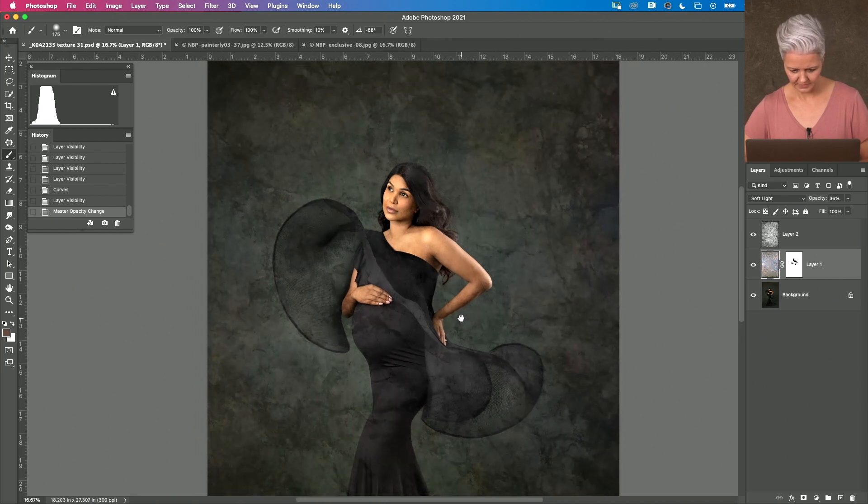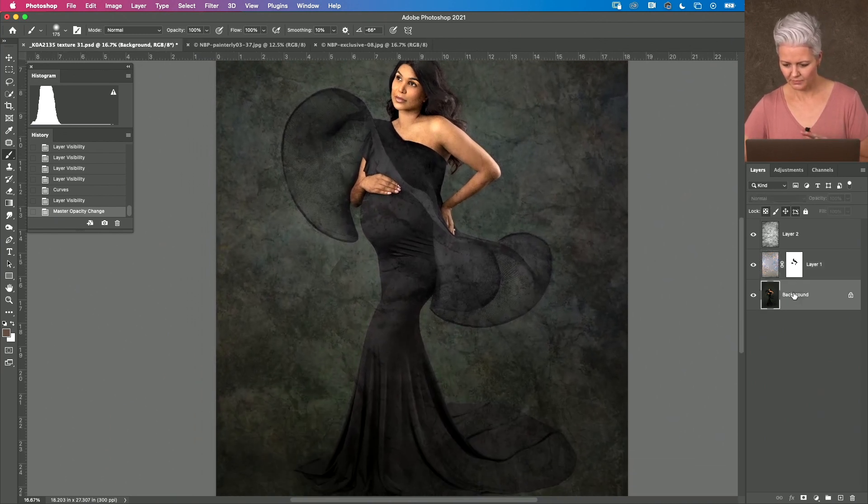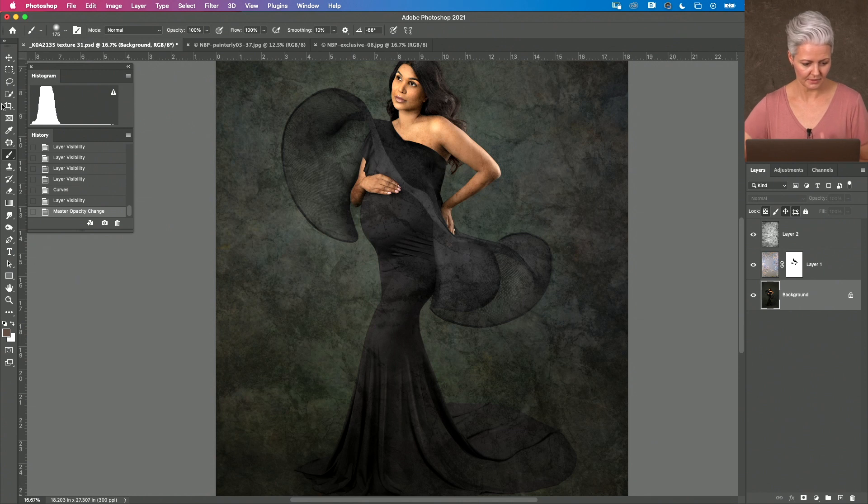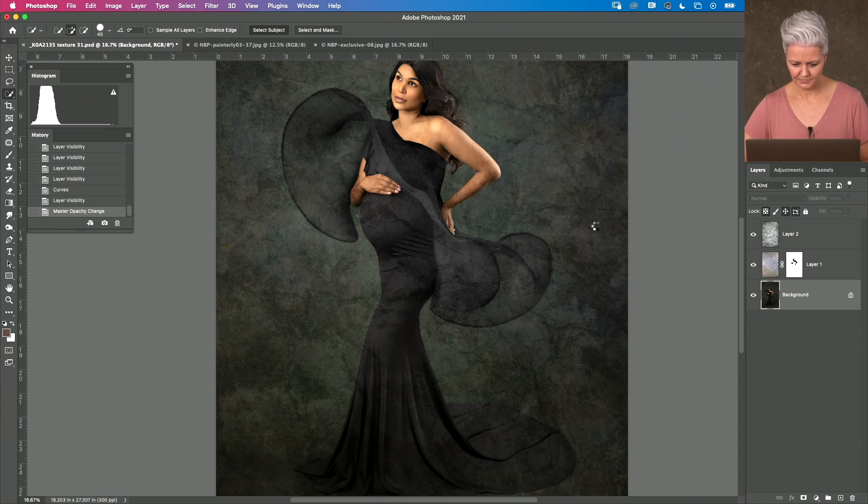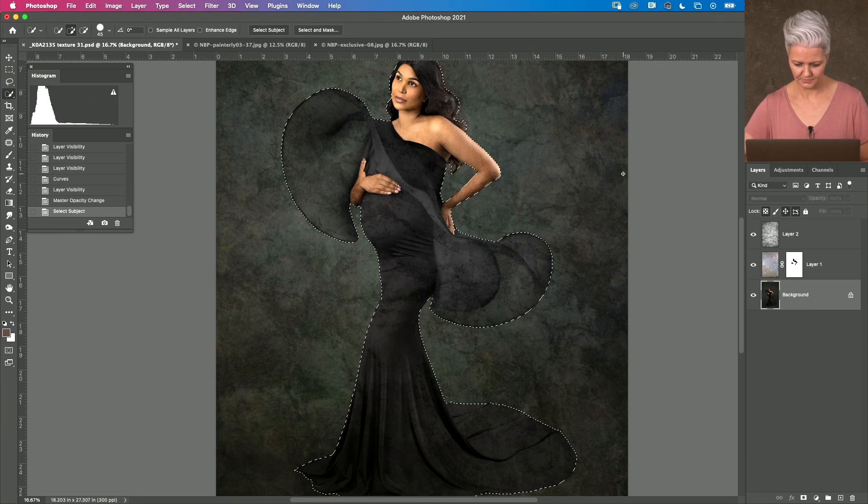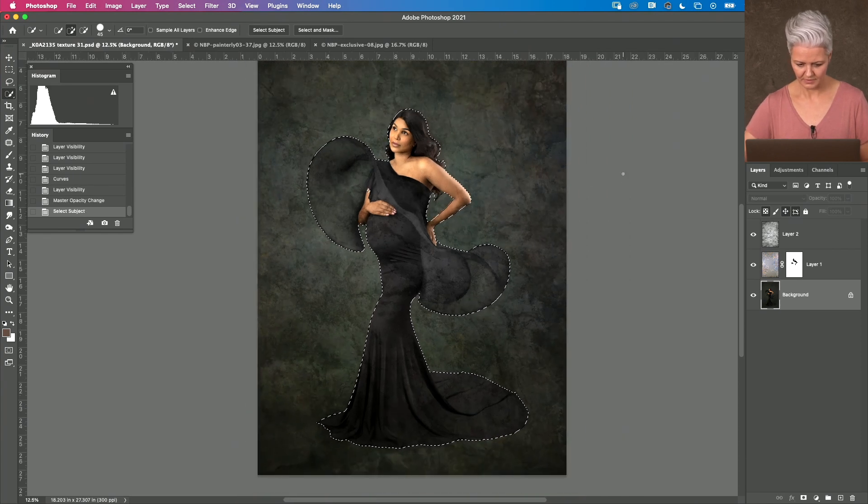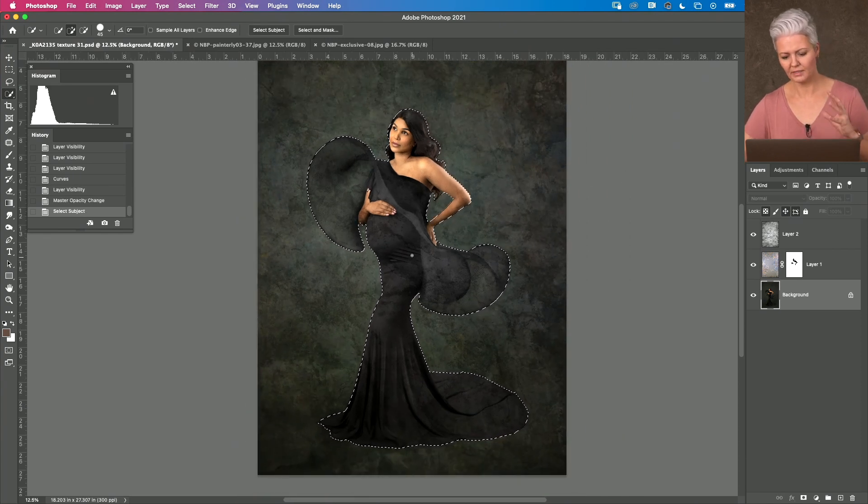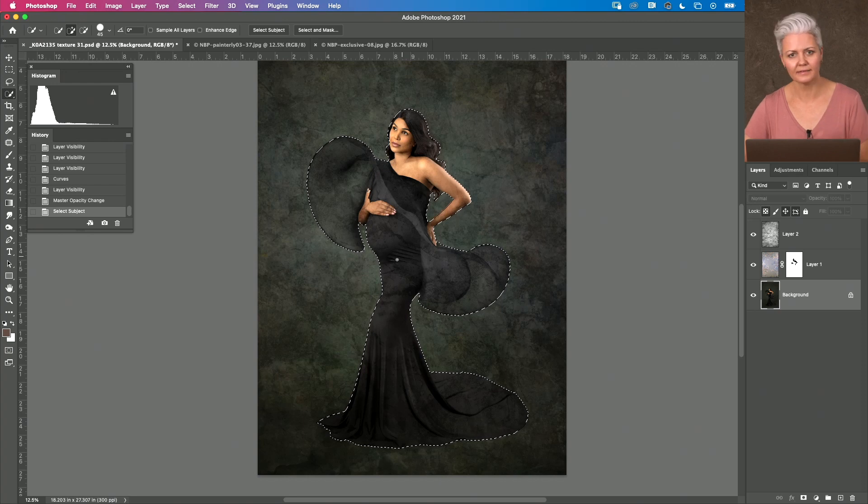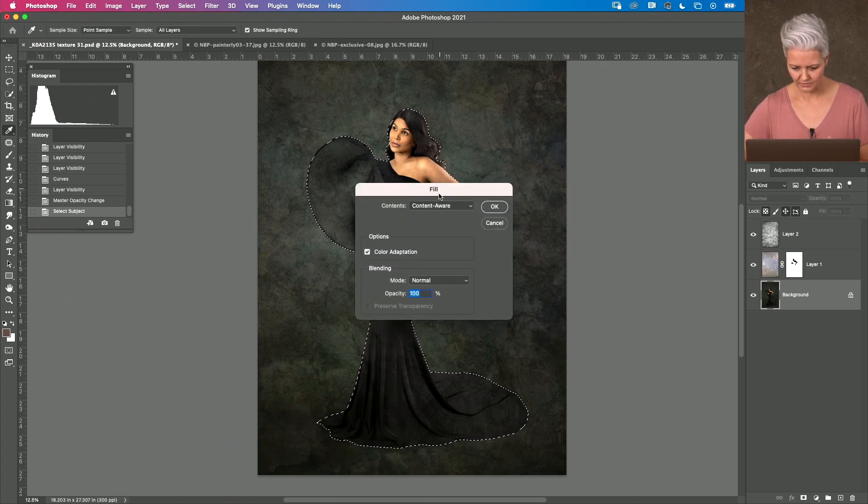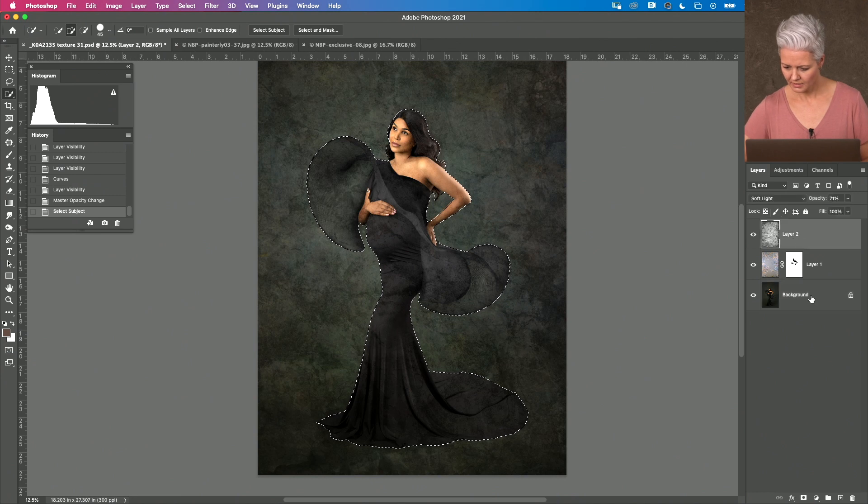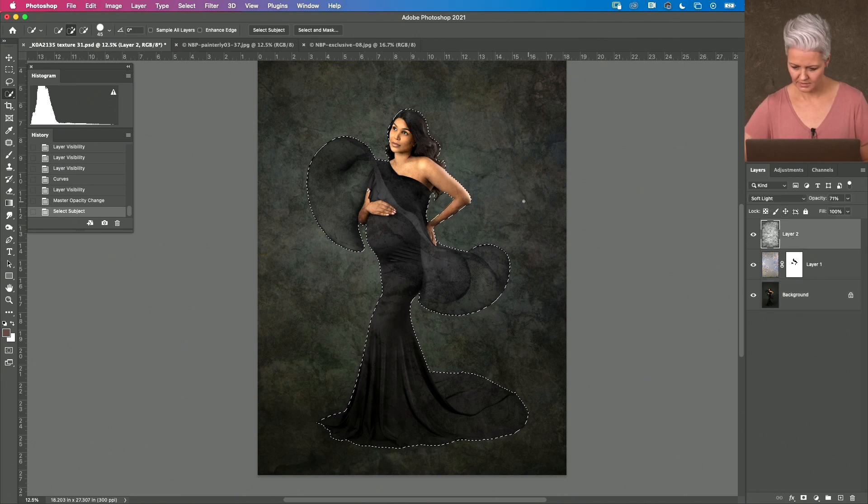alrighty so I want to go back to my base layer I'm going to go back to my select tool select subject and this is where I can blur it again or I can delete it it's entirely up to you so I'm just going to go ahead and delete that selection